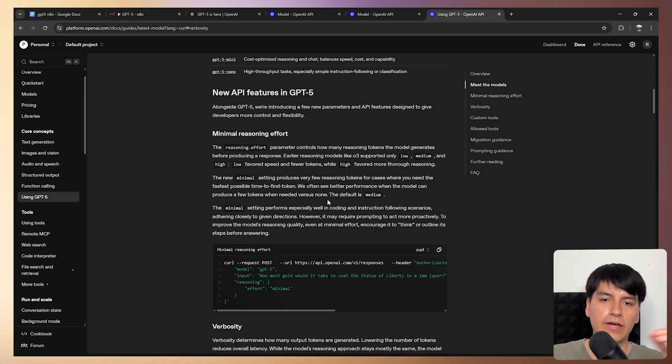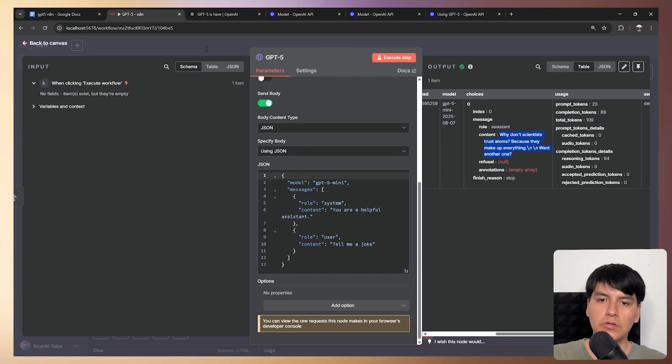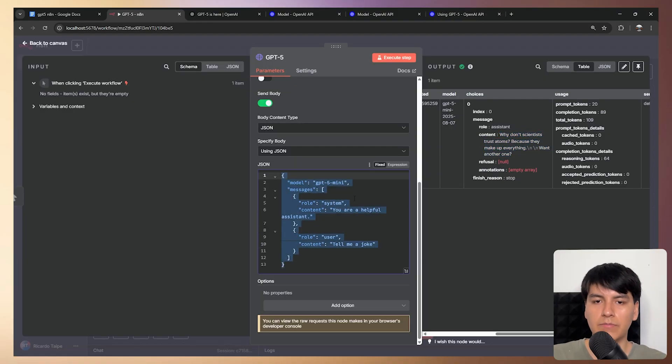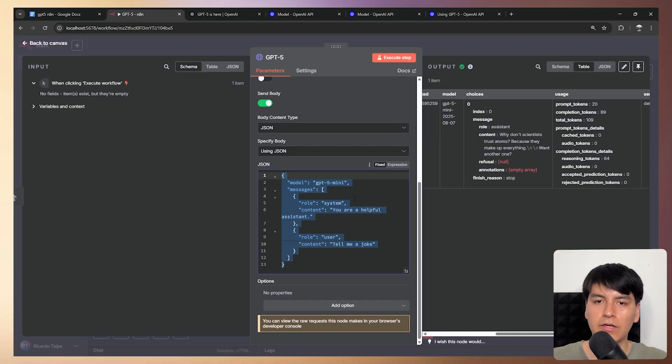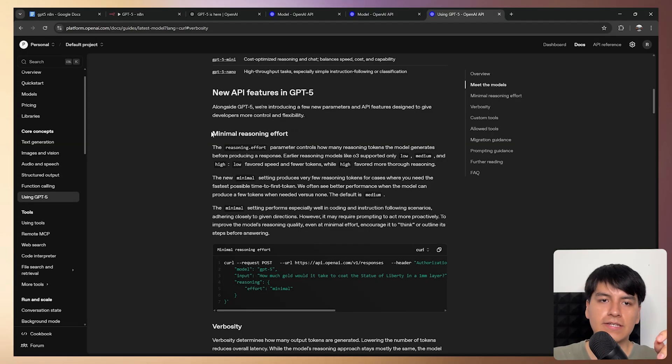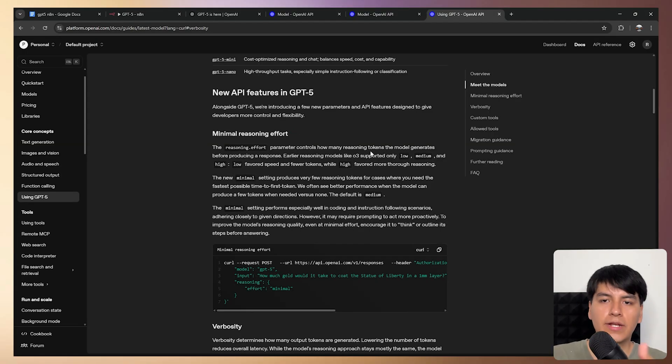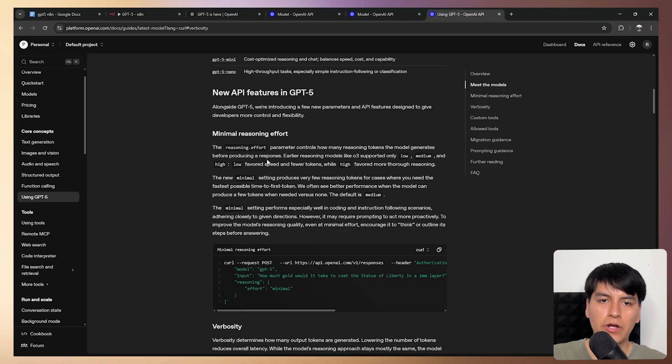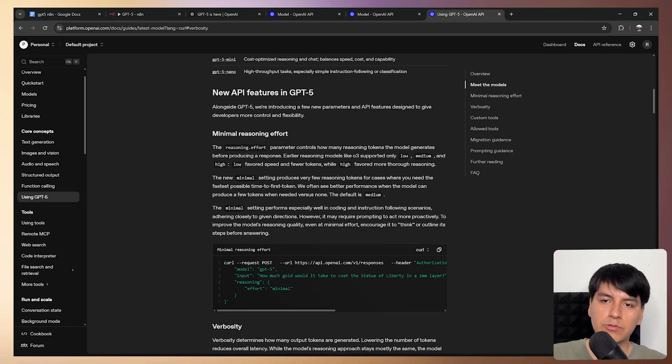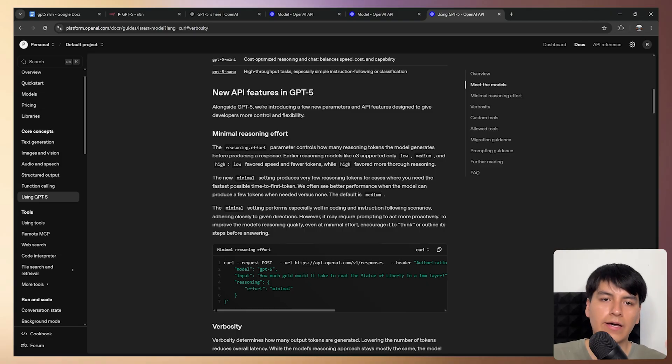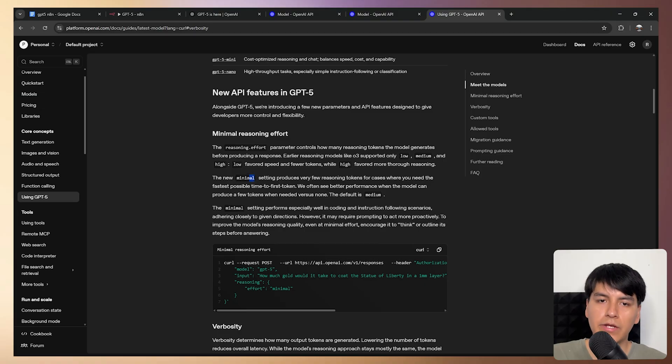Then again, since you can't use them with the prebuilt nodes, you can simply use it with this free JSON because you can put anything you want right here. So first, let's test out this minimal reasoning effort. So this simply controls how many reasoning tokens the model will generate before producing a response. And similar to the ones we had before, which was low, medium and high. Well, now we basically have minimal.